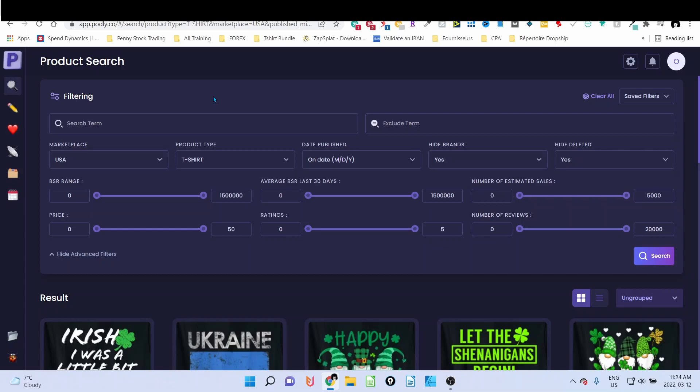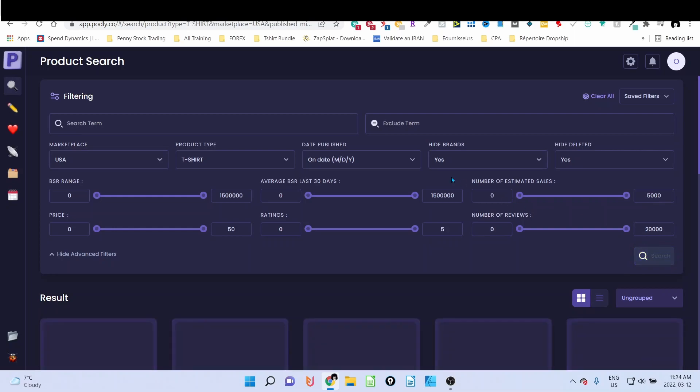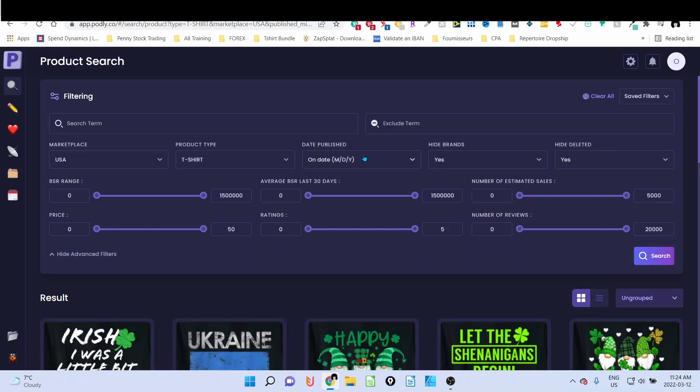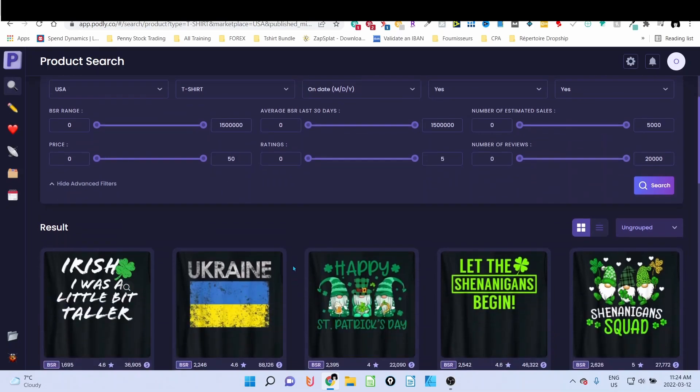When you log in to Podly and you want to look for evergreen niches, the first thing you have to do is on this first page, just click on the search directly. This will bring you all the t-shirts for Merch by Amazon on BSR order.